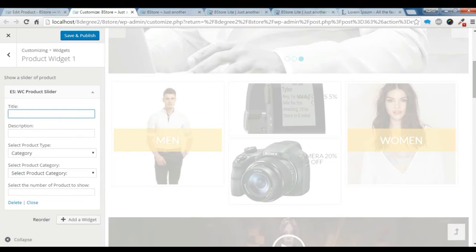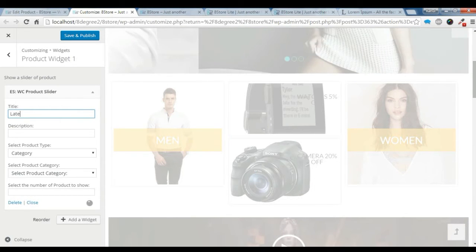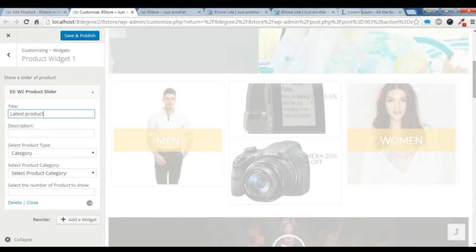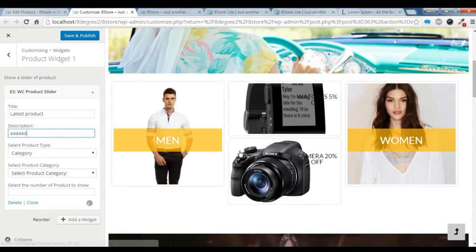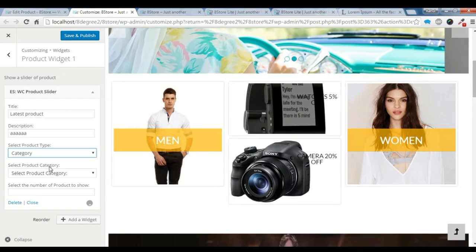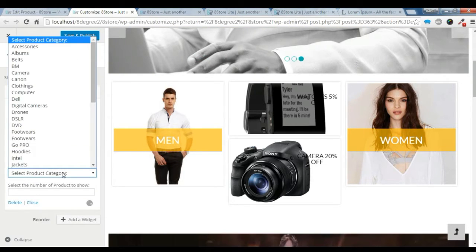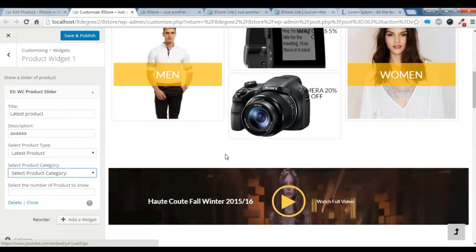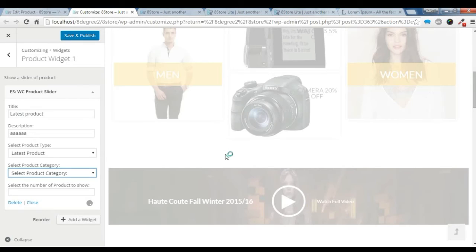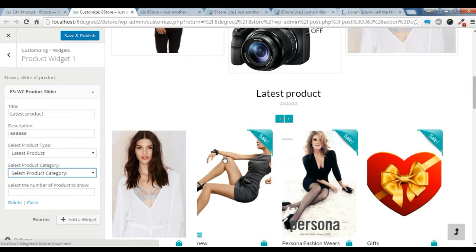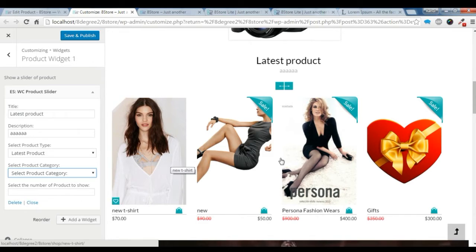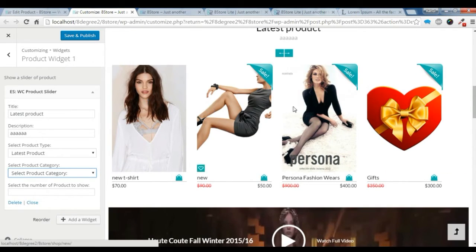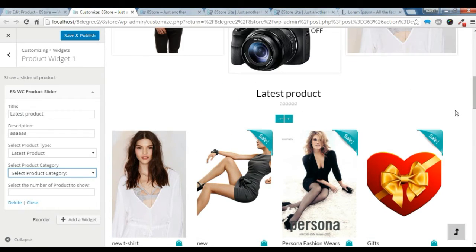Just give a title — 'Latest Product' — and you can add some description here. I want the latest products to be shown from all categories, so I am not going to select any category. You can check here: your latest new product is shown here — this one we just added with $70. This is another latest product I had already added.